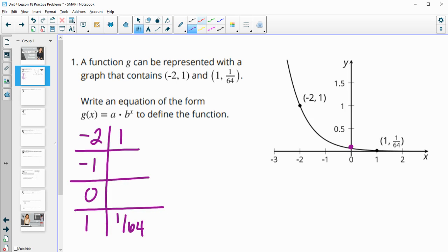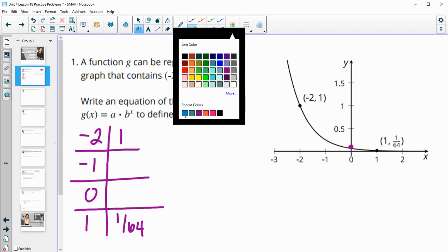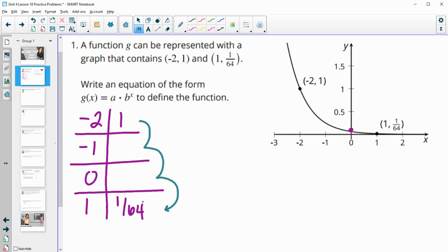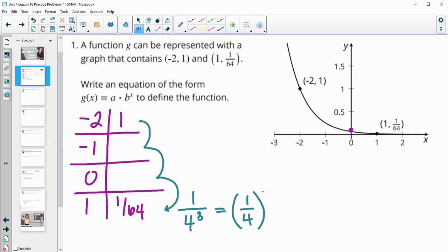This one is kind of three exponents away from here — three growth factors. So that tells me I want to look at what number to the third power is 64, because that's what I'm going to have to multiply by. And 64 is 4 to the third power, so I can rewrite 1 over 64 as 1 over 4 cubed, or 1 over 4 to the third power.